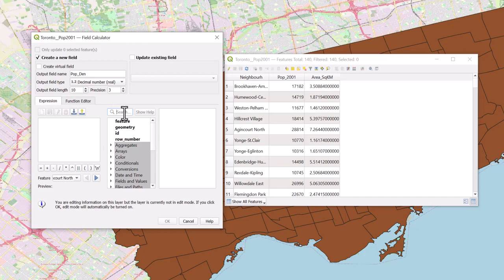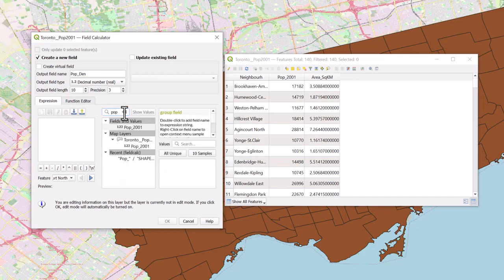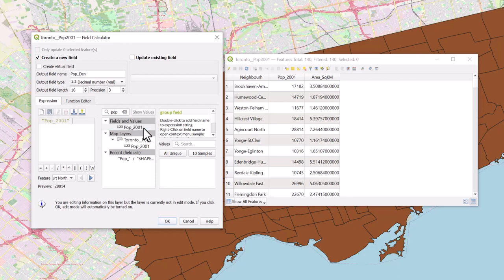In the search bar, search for the field Pop. The results will dynamically appear. Since we are conducting a calculation, we want to select the field Pop2001. Double-click on the field. The population field will be added to the expression box. Click on the division operator icon beneath the expression box.